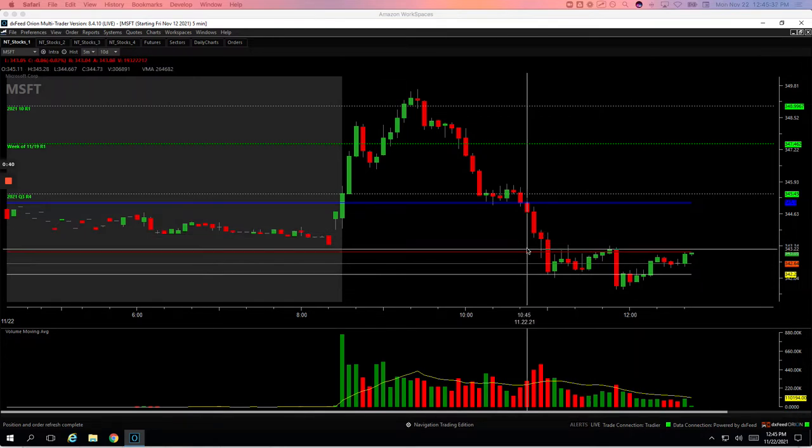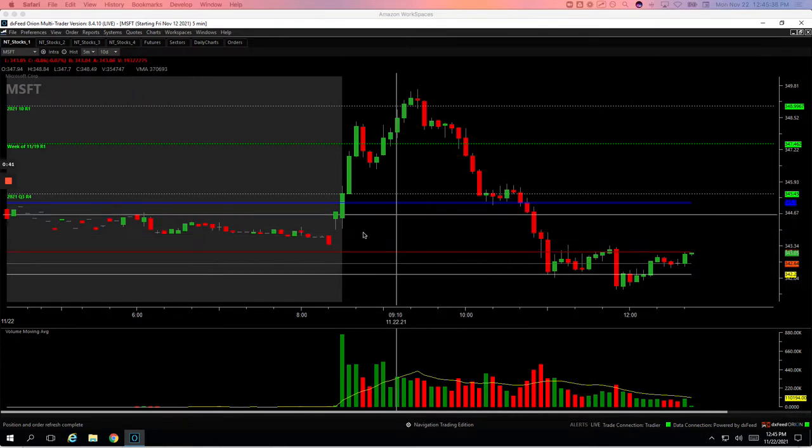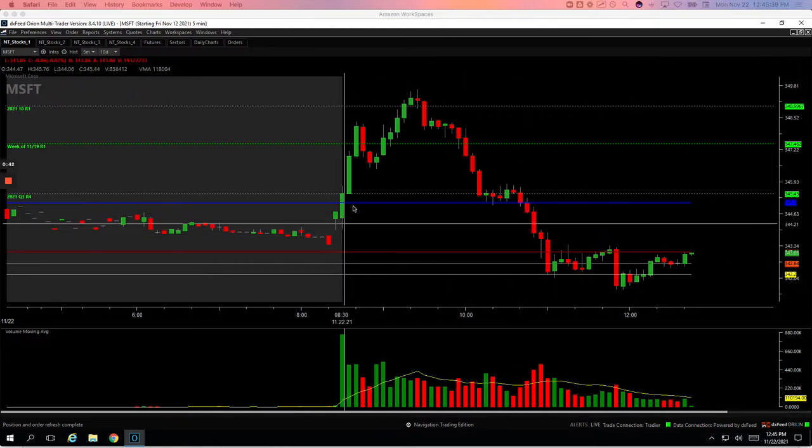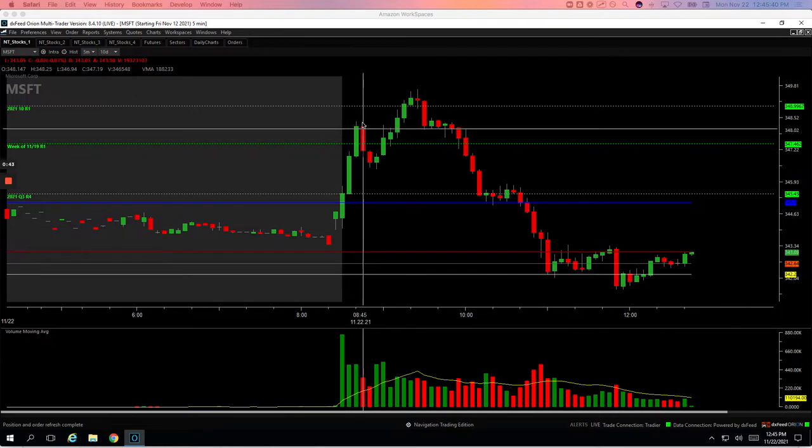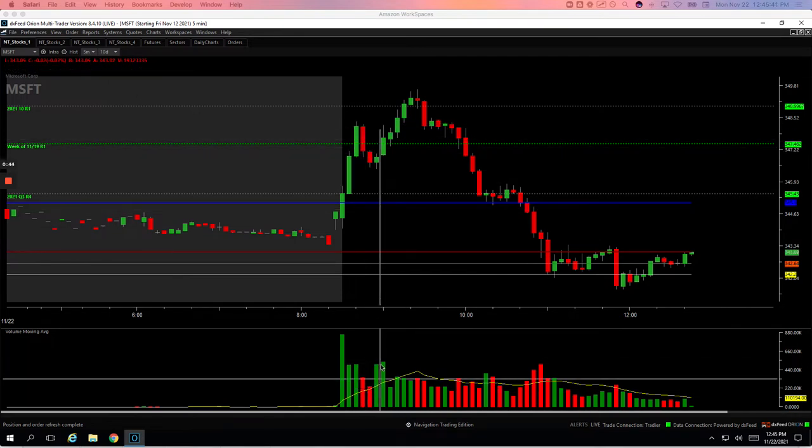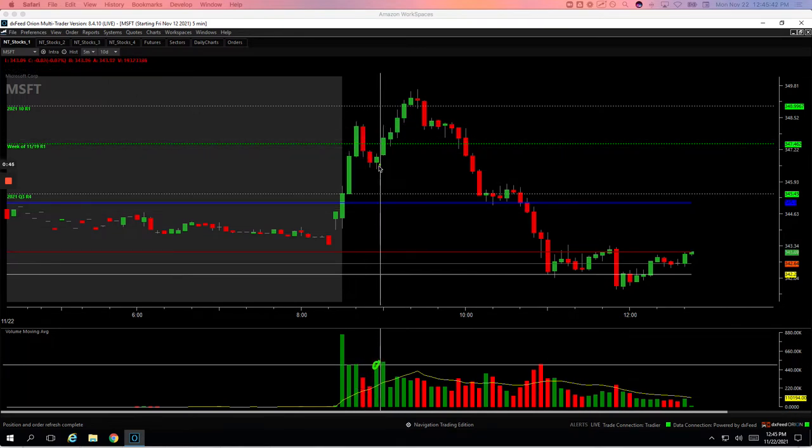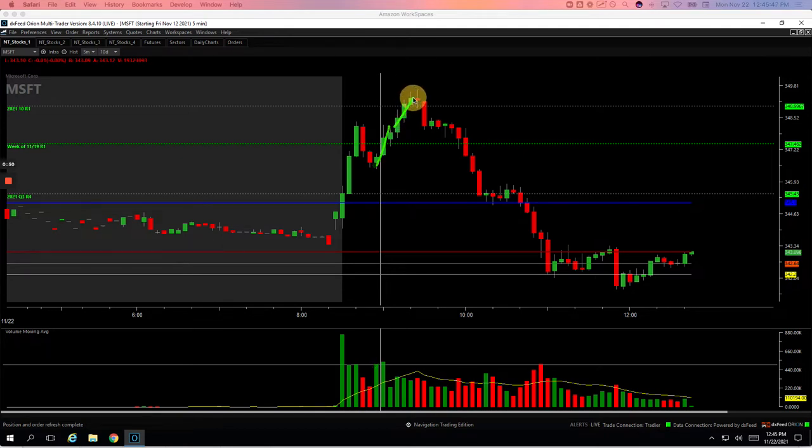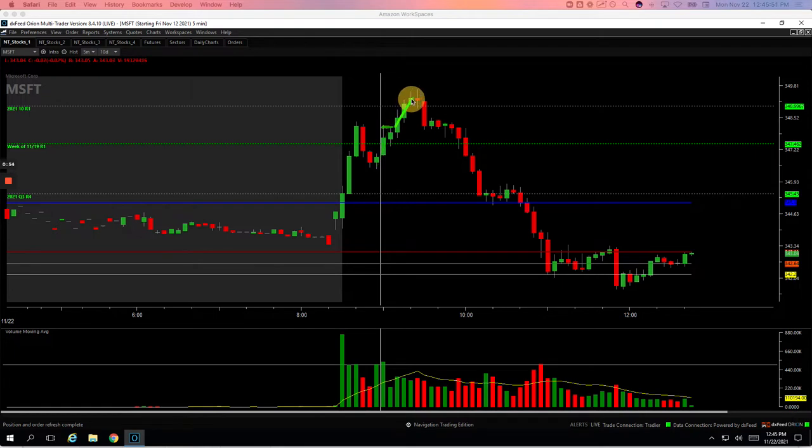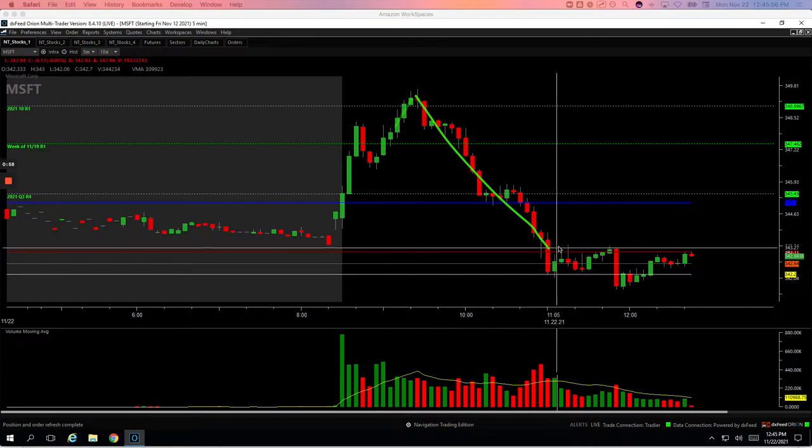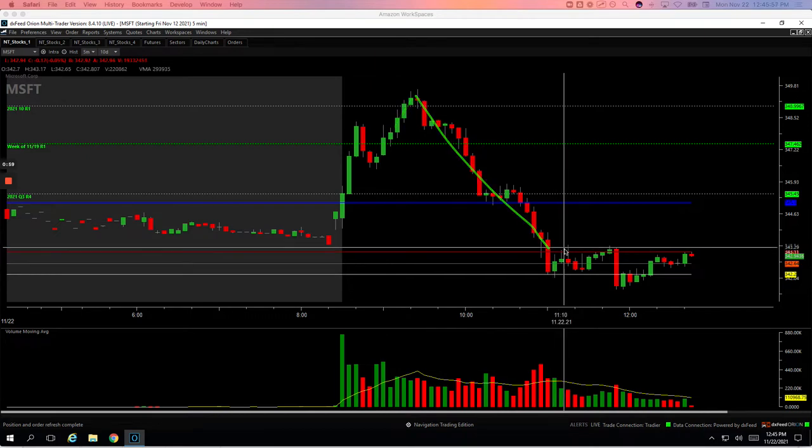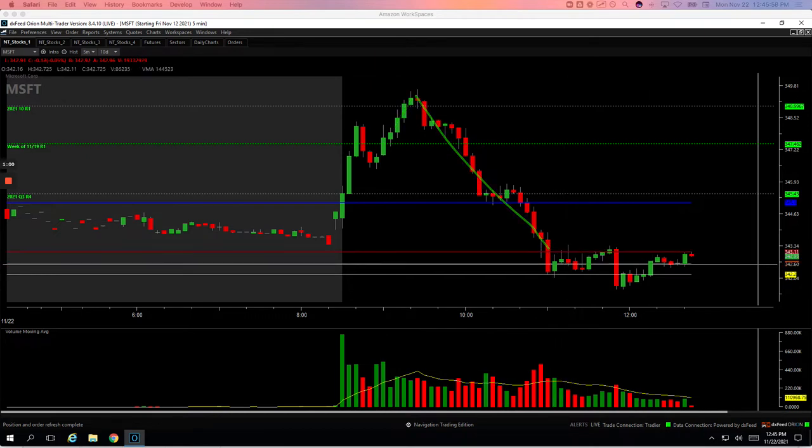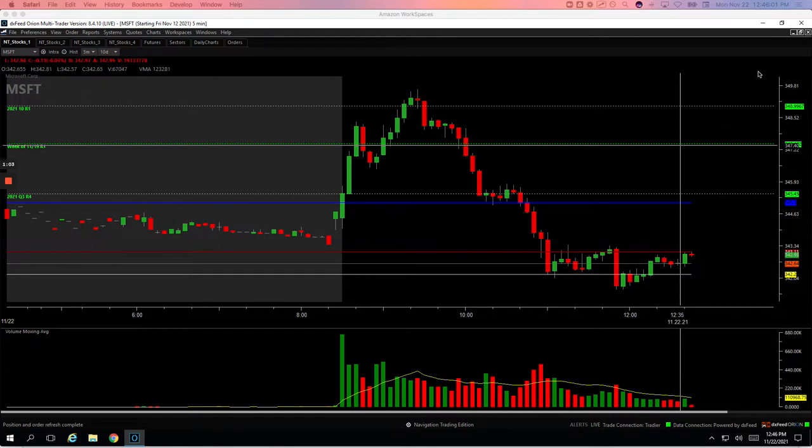Starting with Microsoft and the Mighty 90. This initial push up, pulled back with a little pop in volume here. Got long right here and caught this move up. Left a little bit on the table. I think I got out right here. Could have gotten more, but as you can see, not too long after that, this thing just fell apart with the rest of the market. So good trade in Microsoft for plus $389.